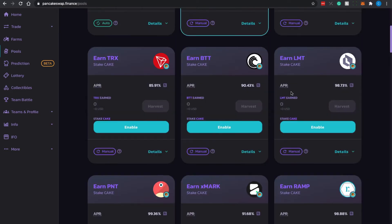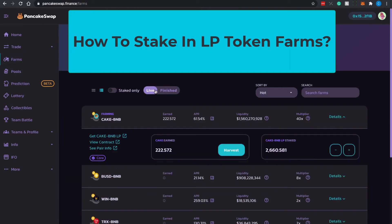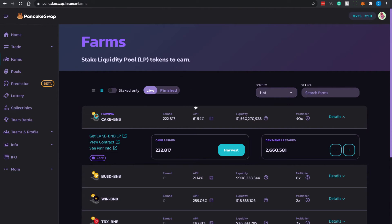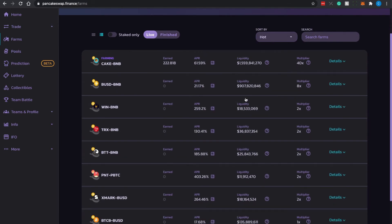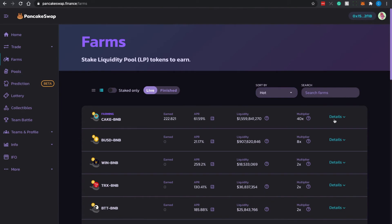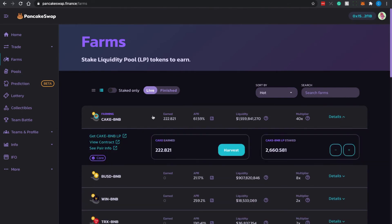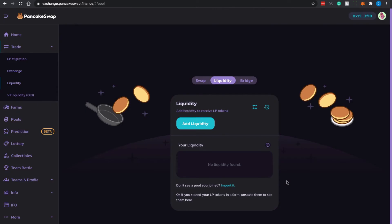Once you are familiar with the single token process, you can replicate it for the other pools. The next process is LP token staking — you stake LP tokens to earn rewards. I'll use CAKE and BNB as an example. To get LP tokens, you go to Trade > Liquidity. Note that PancakeSwap recently migrated from version 1 to version 2 LP tokens, so be sure to use the Liquidity section to create version 2 LP tokens. Click Add Liquidity.